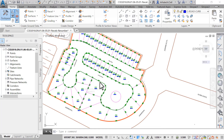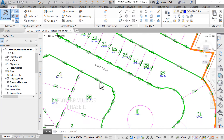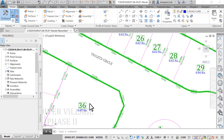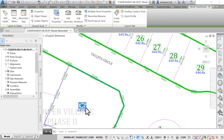To renumber the parcels in an ascending or descending order, we can first click on any parcel. We want to bring up the parcel tools on the contextual ribbon, then run the Rename/Renumber command.